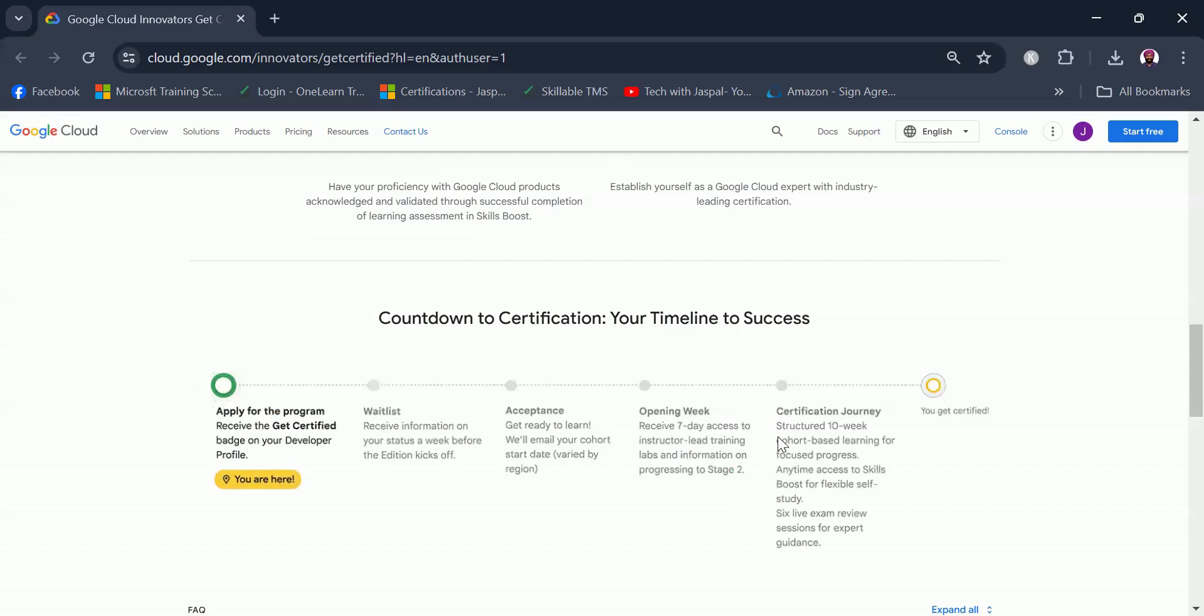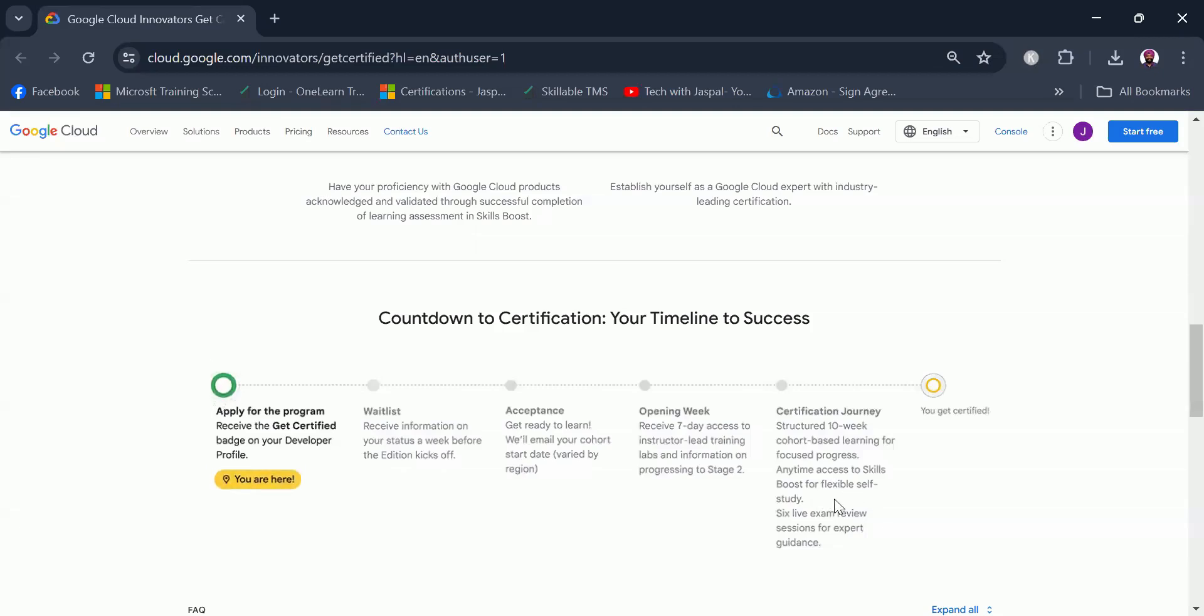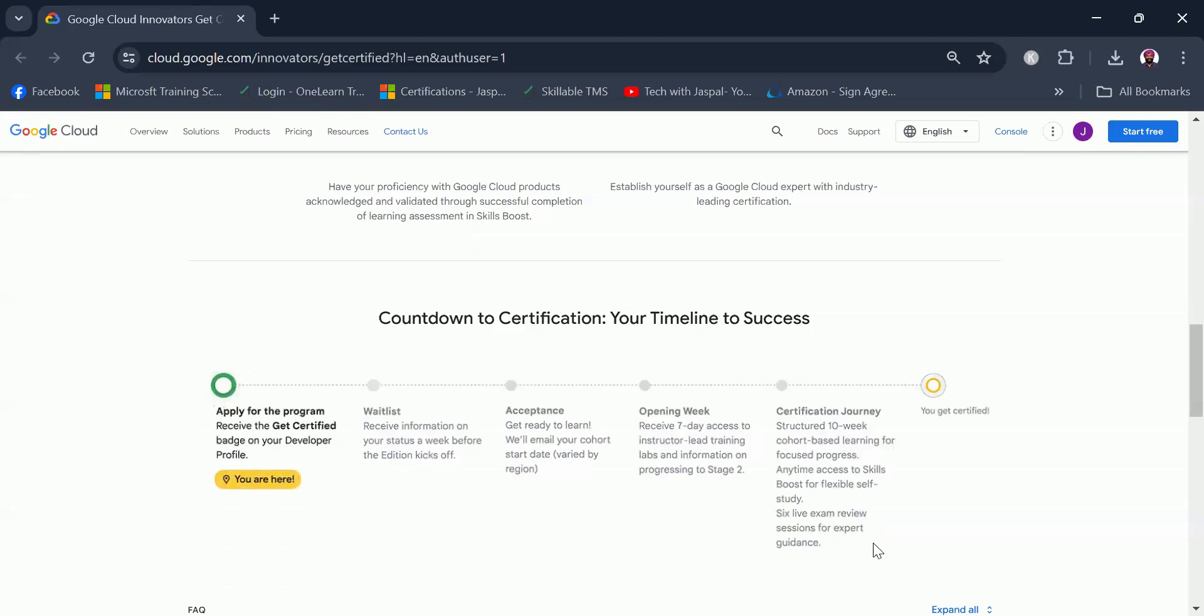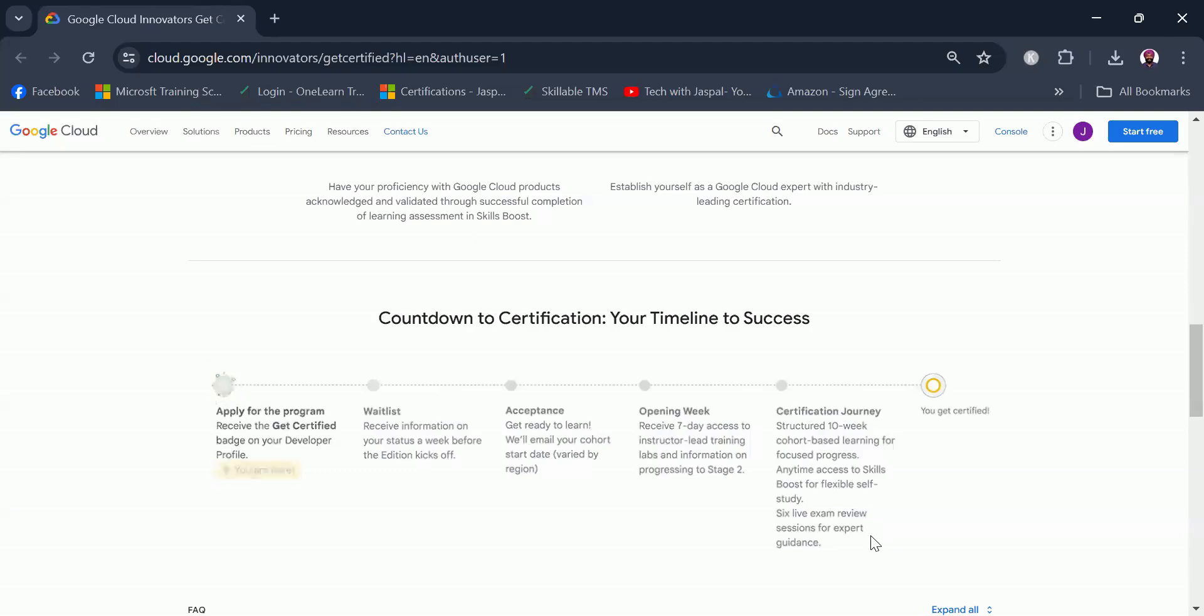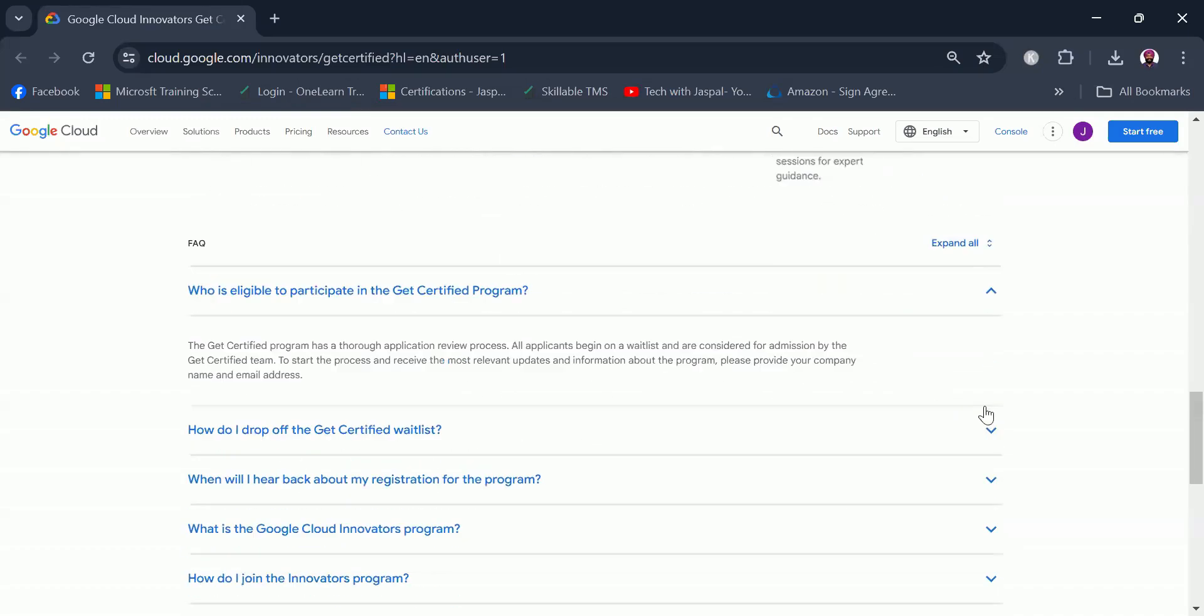Once you have gone through the seven-day instructor-led training, then the certification journey starts, which is a structured 10-week based learning for focused progress, anytime access to Skill Boost for flexible self-study, six live exam review sessions for expert guidance. You are getting a lot of support from Google to finish the certification and have a seamless journey with them, and finally you get certified.